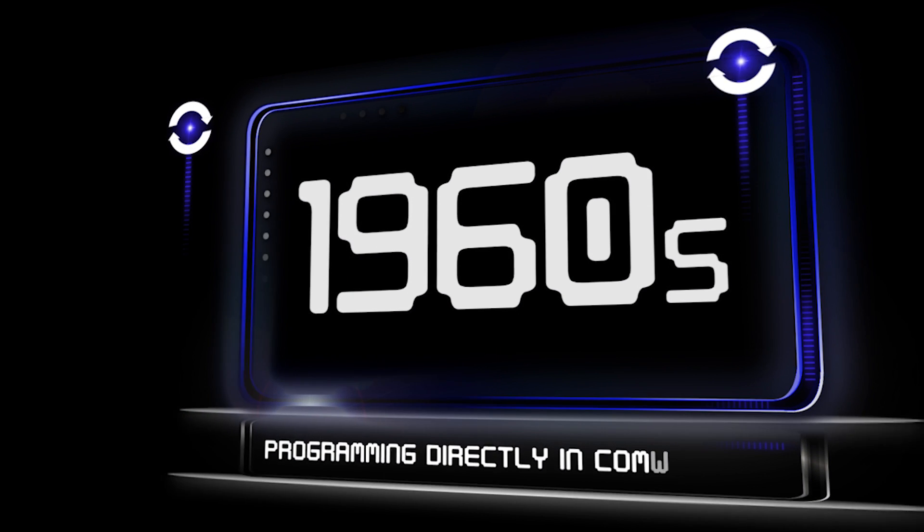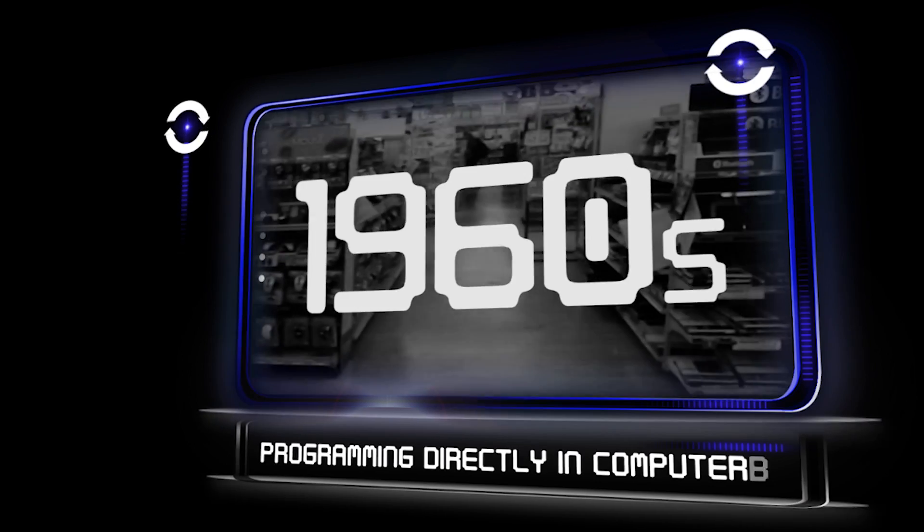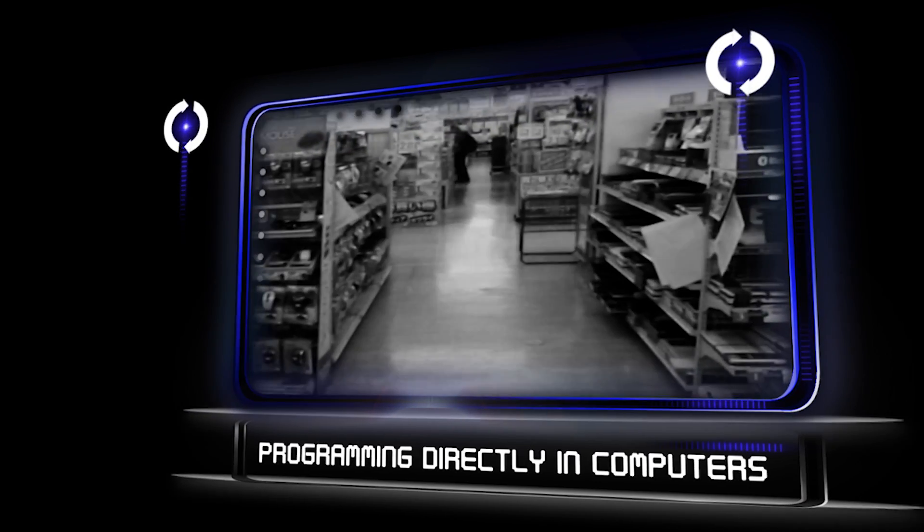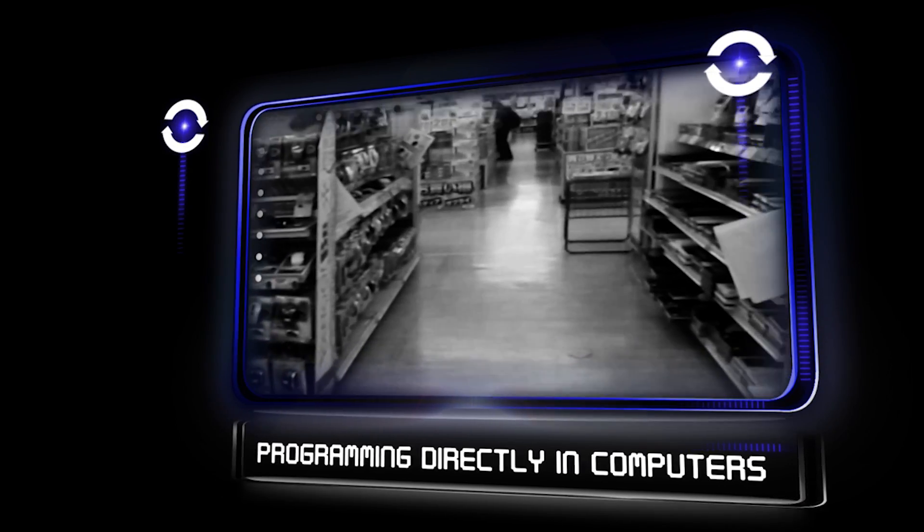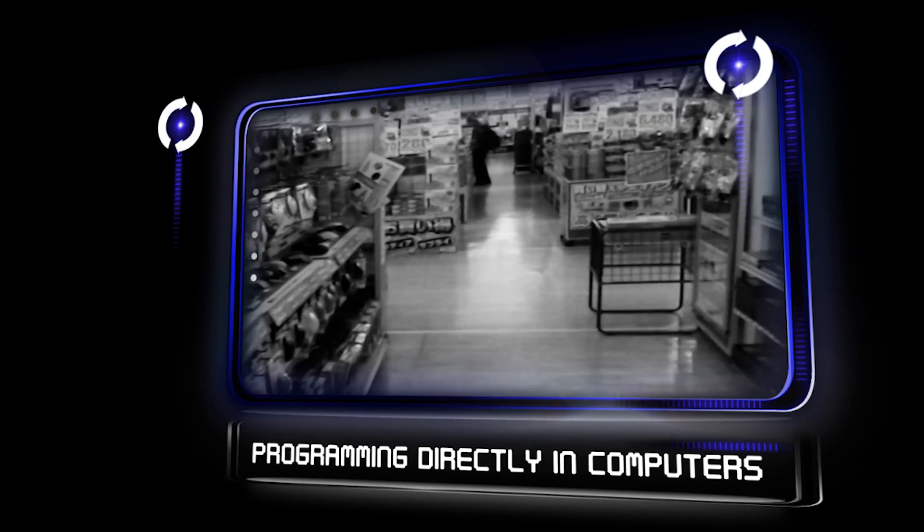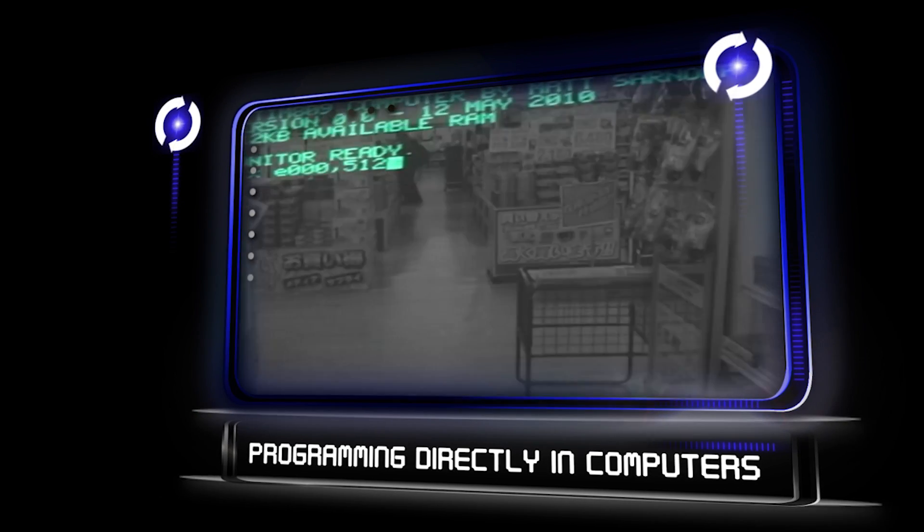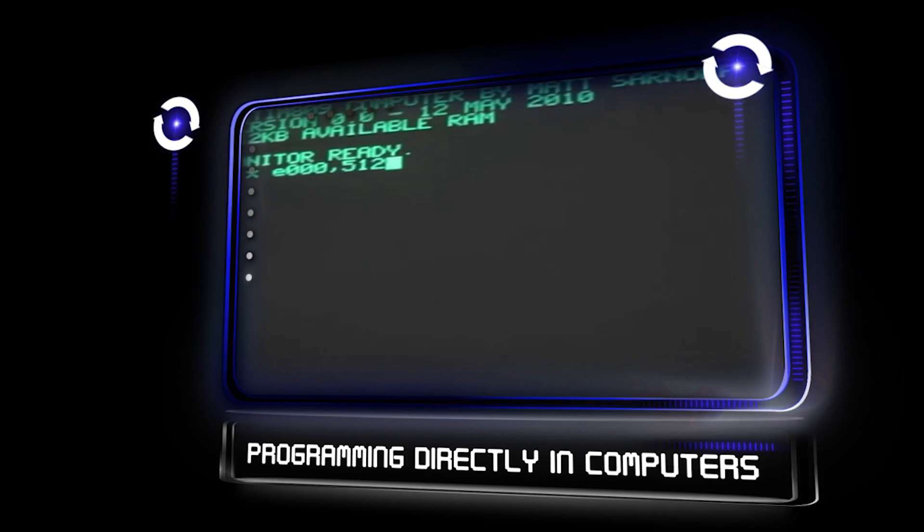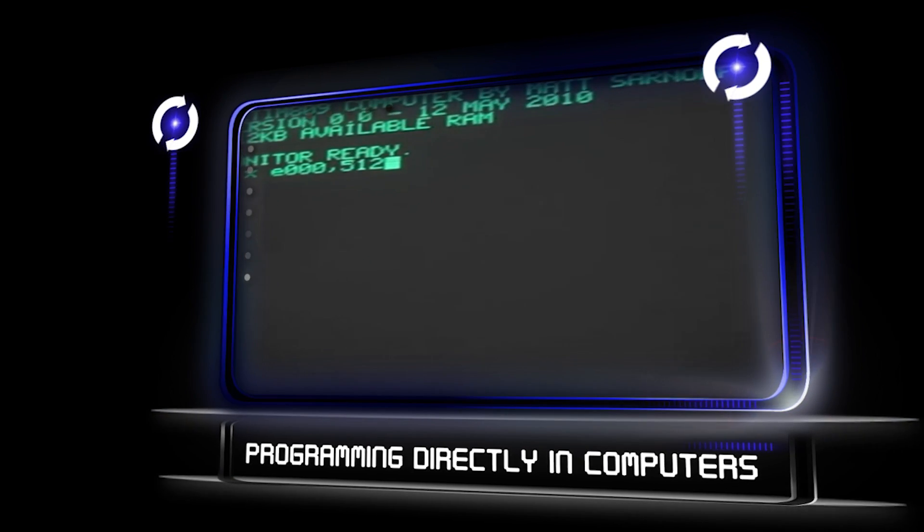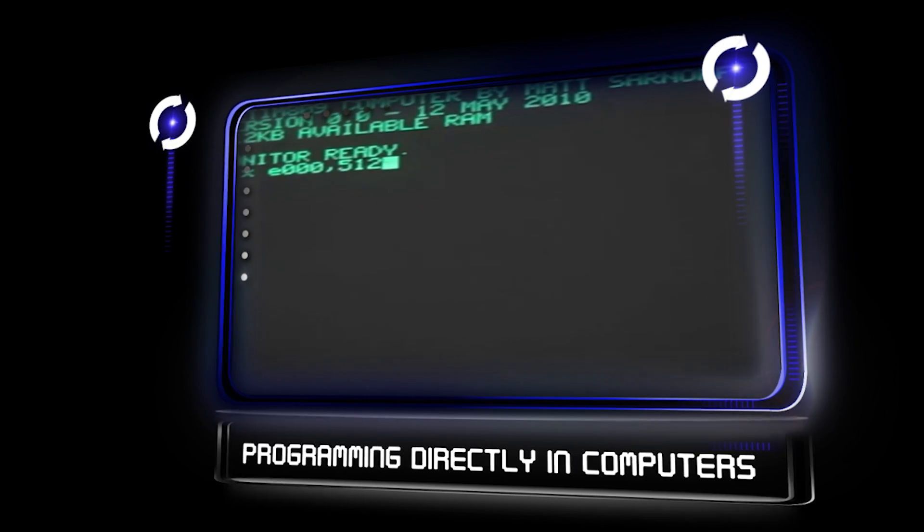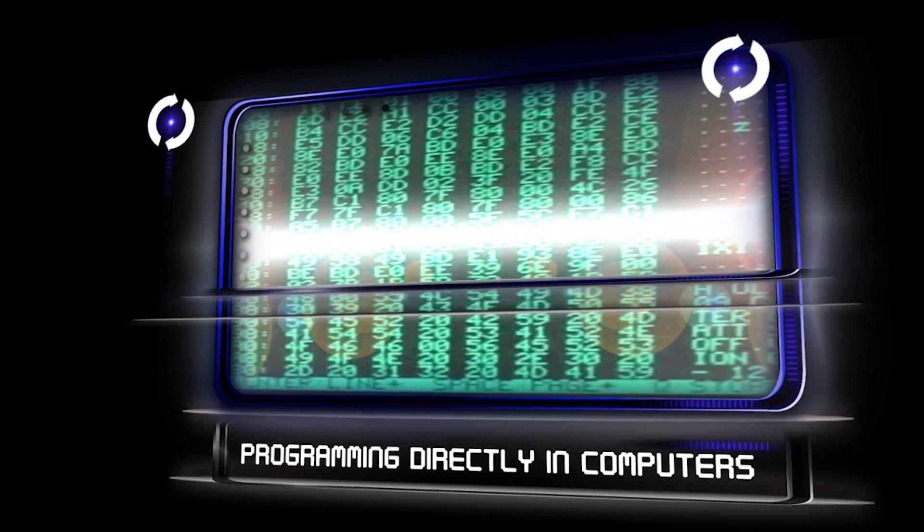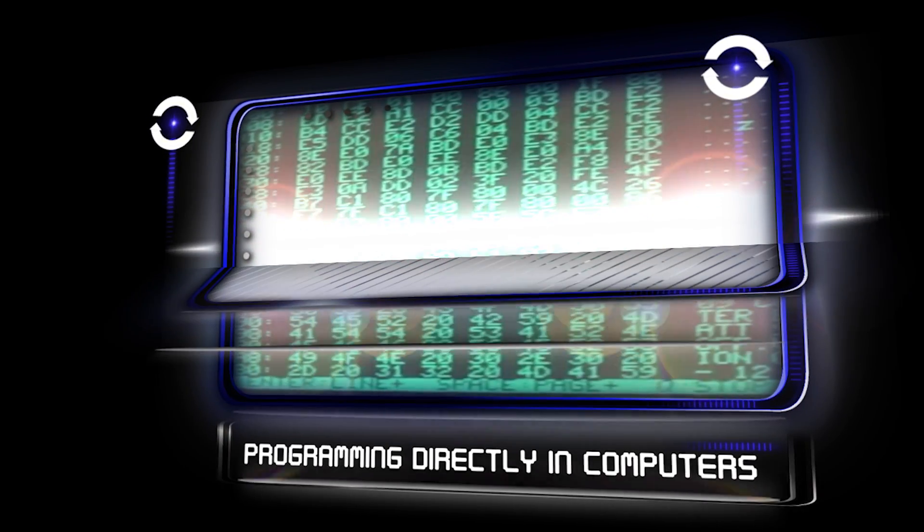By the late 1960s, data storage devices and computer terminals became inexpensive enough that programs could be created by typing directly into the computers. Text editors were developed that allowed changes and corrections to be made much more easily than with punched cards.